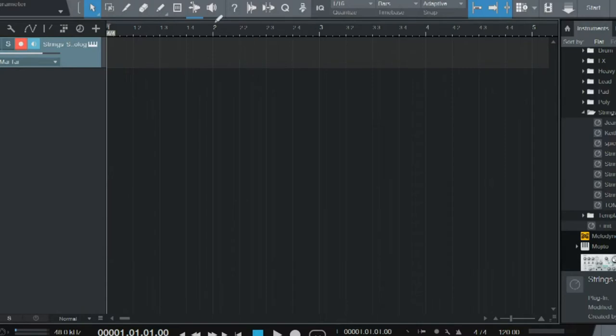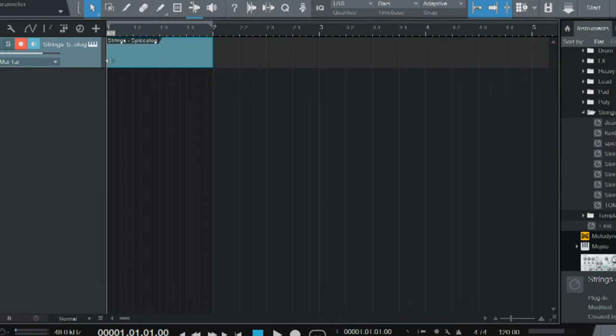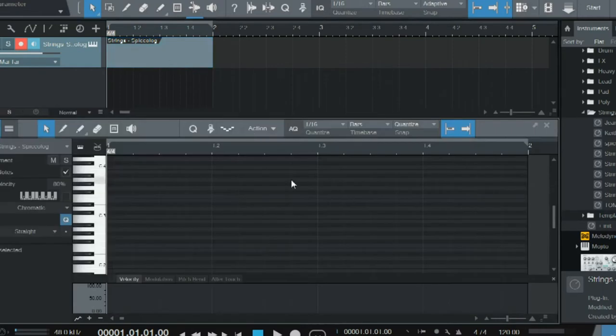You're going to want to highlight wherever you want the MIDI file to be, then double-click on your session here. You'll get an empty blank bar that pops up. Double-click this bar and it'll enter the edit screen.